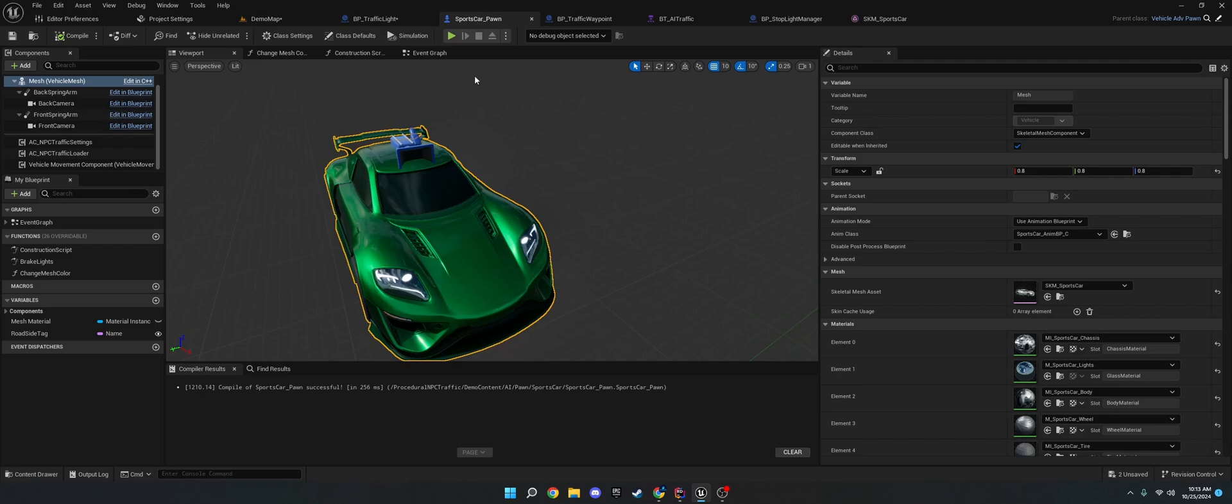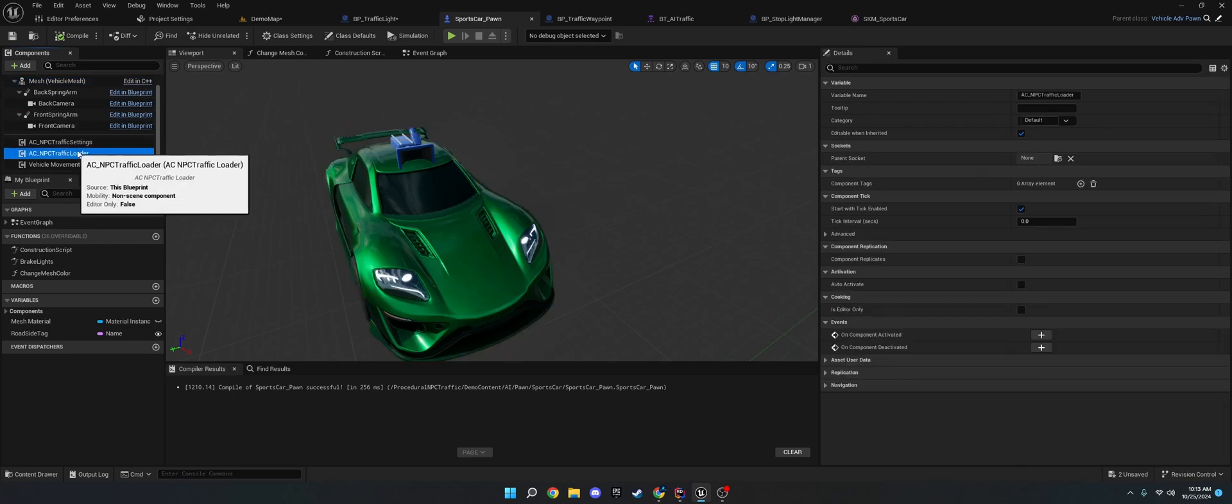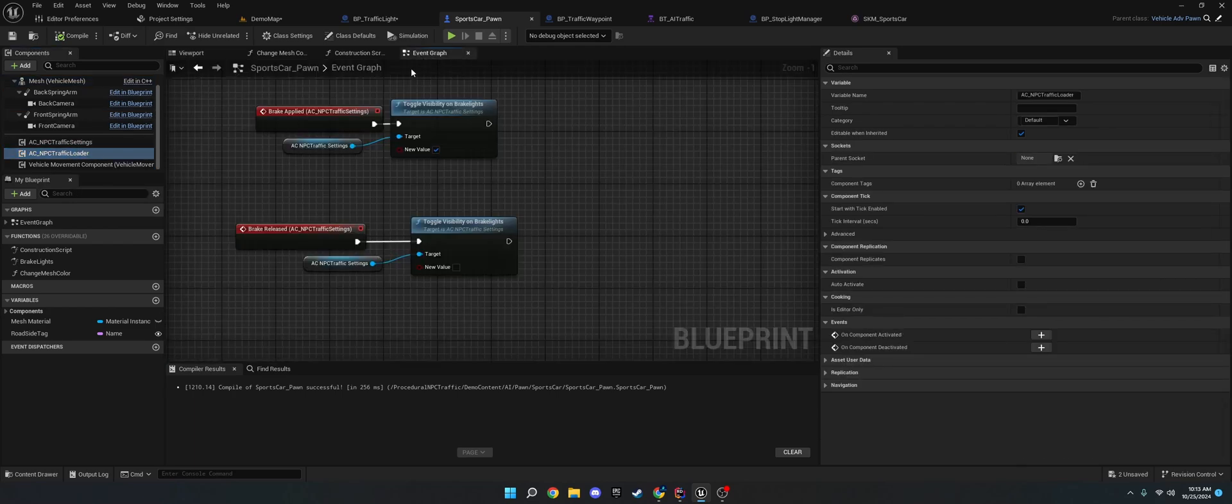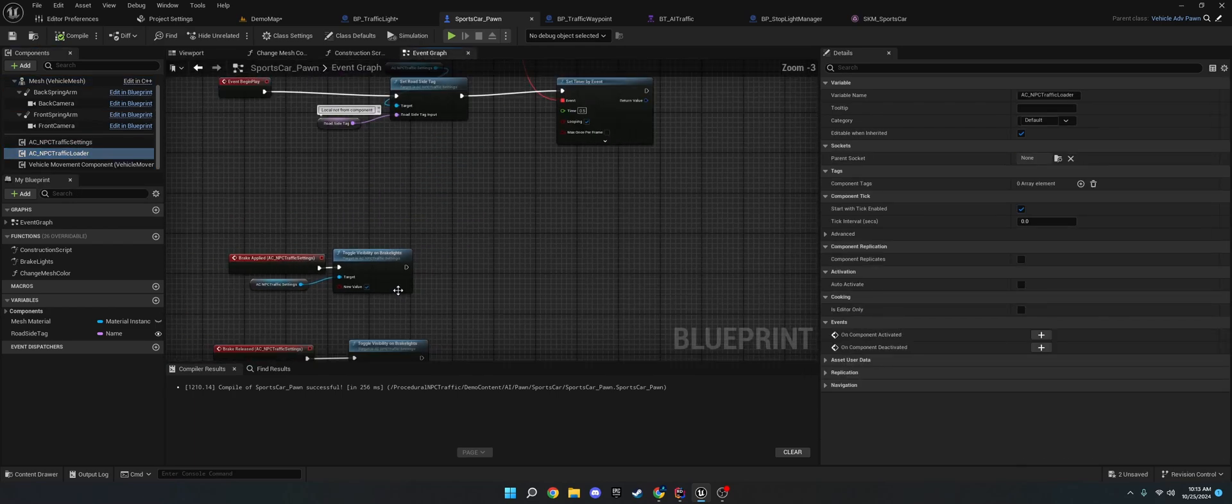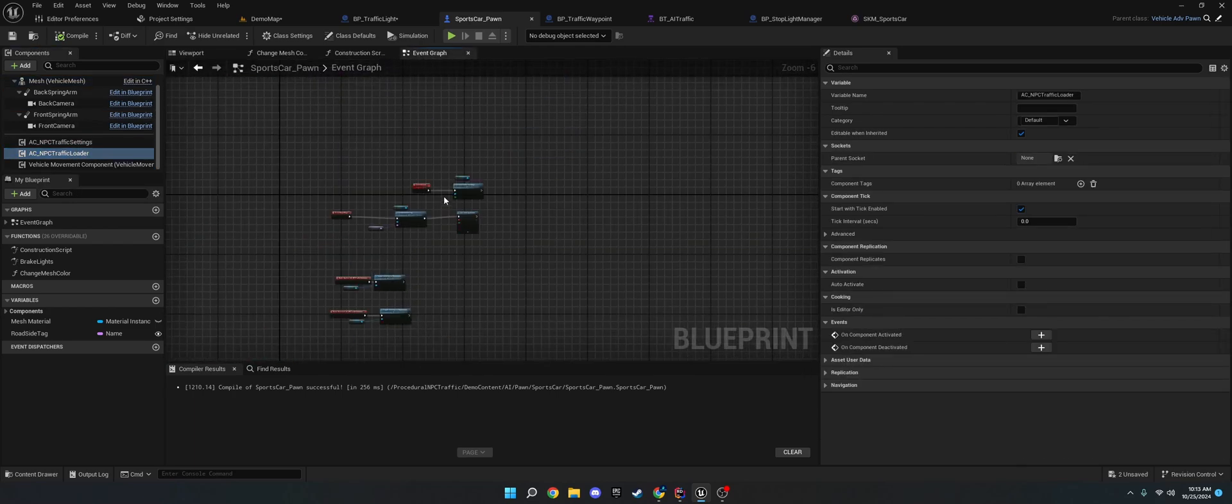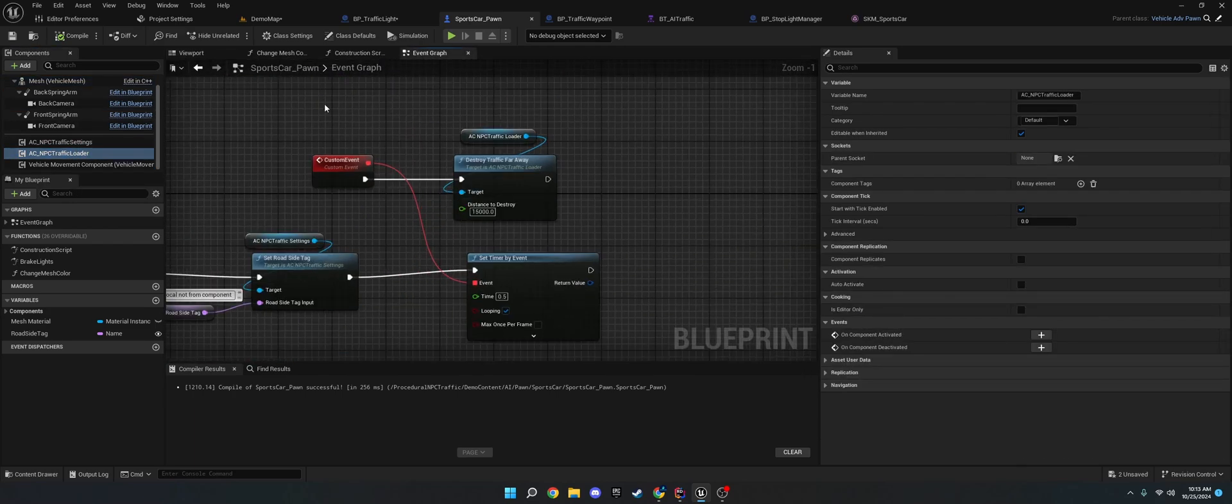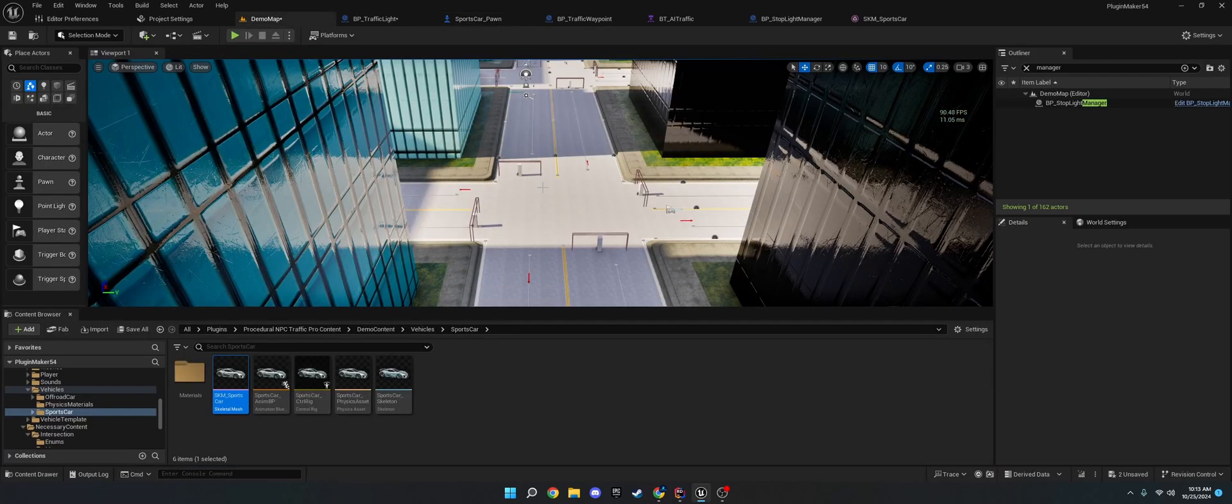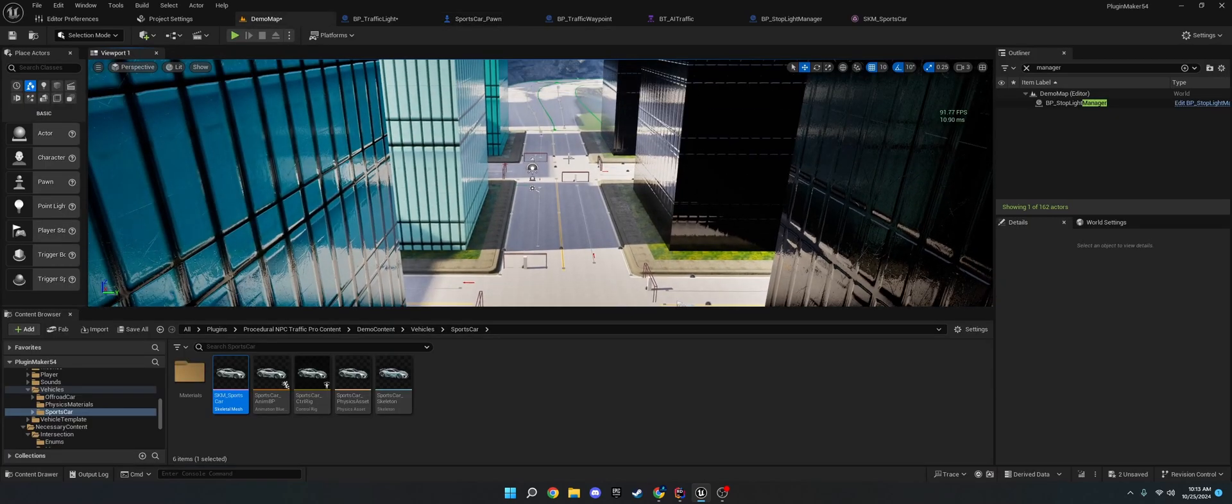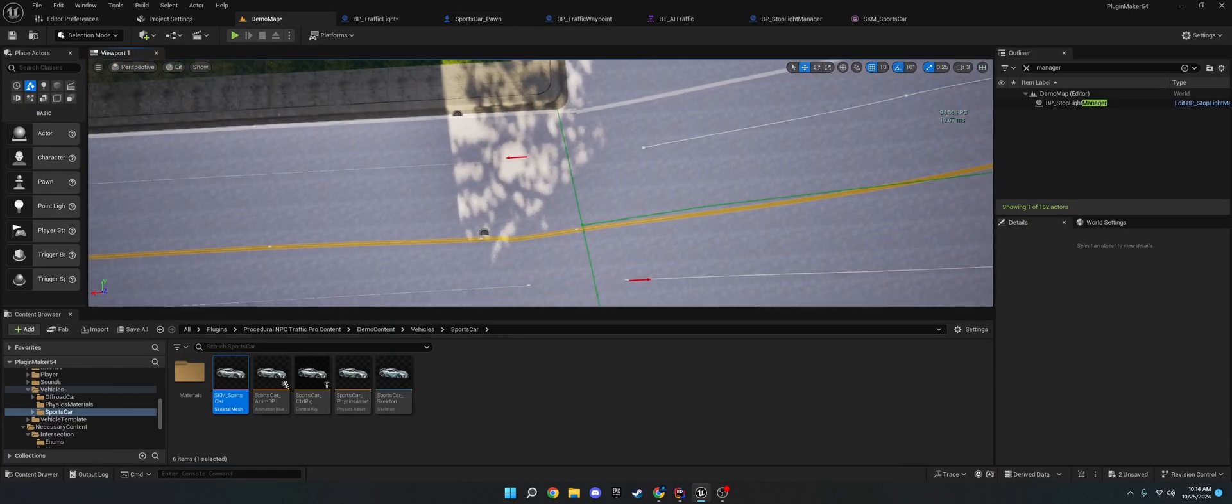Yeah. And, then, also, I'm going to go over the NPC traffic settings and the loader. So, the, let's start with the loader because that's easier. The loader basically just loads in and out traffic if they're too far away or too close.